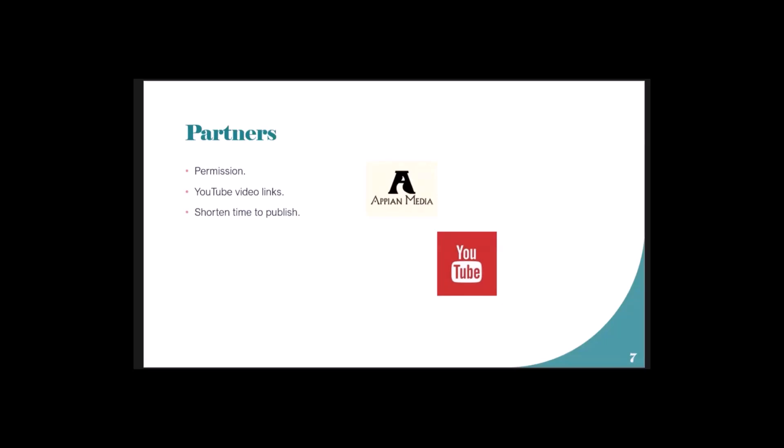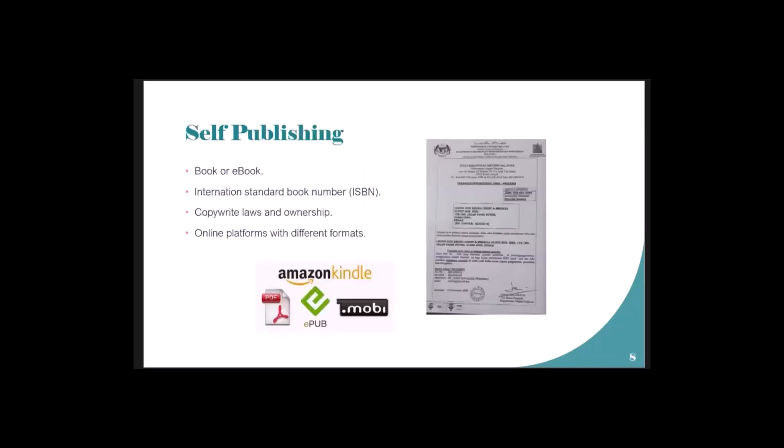Self-publishing - either ebook or a printed book - you need to get an ISBN, International Standard Book Number. My clinic is registered with the ISBN authority. At the time we started, we said let's try and see what happens, so they gave us the registration number. I have an ISBN number.